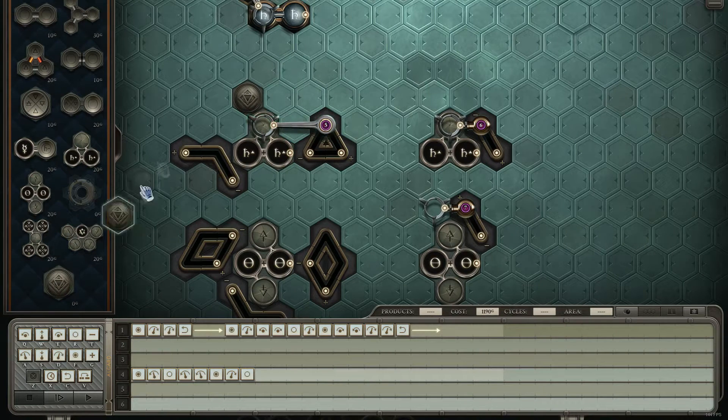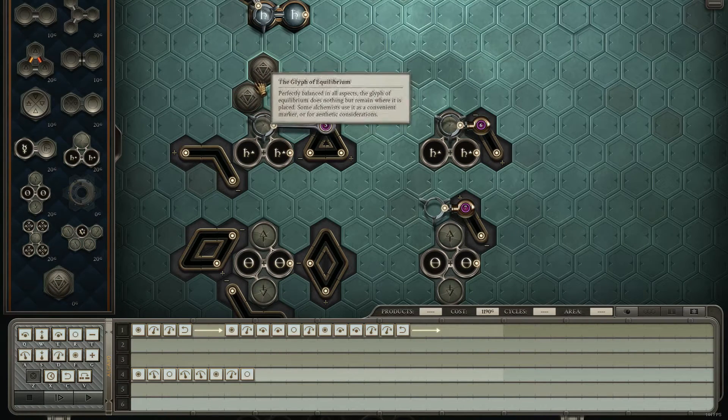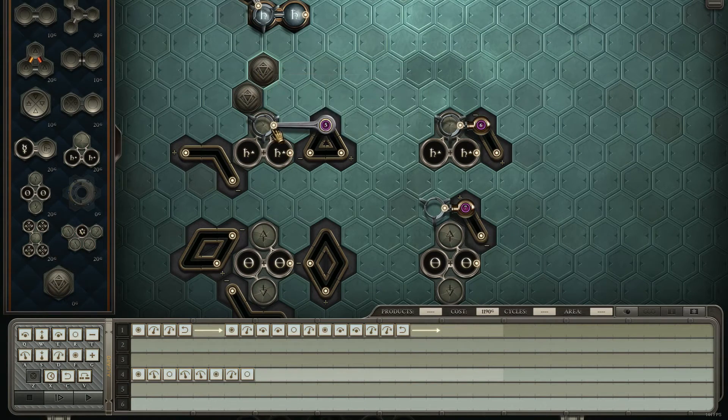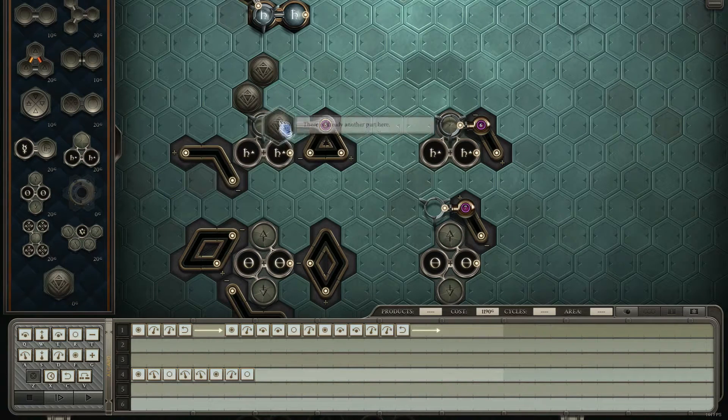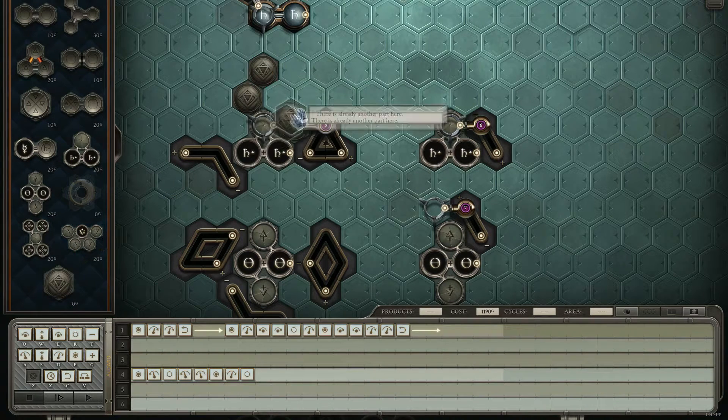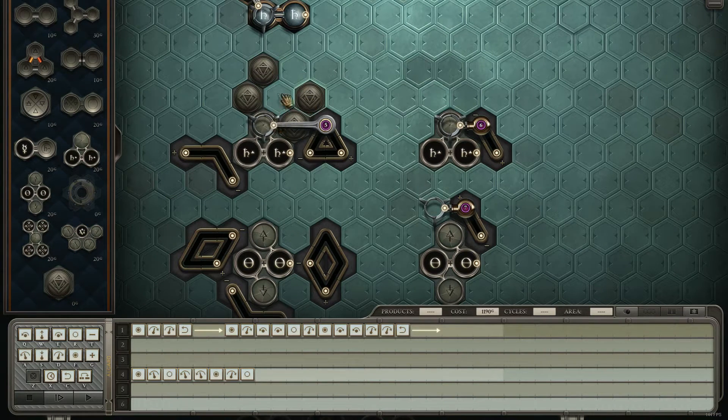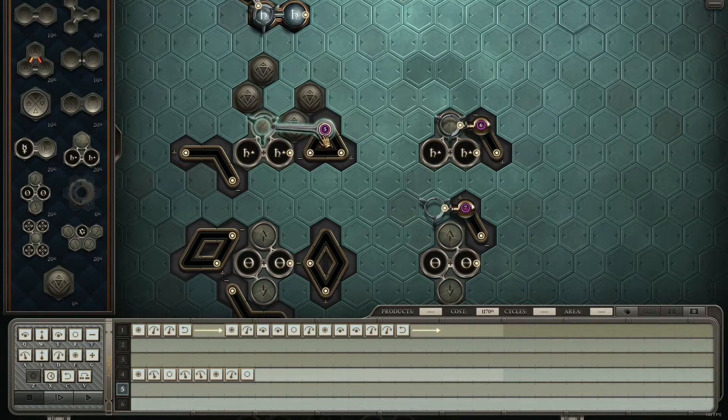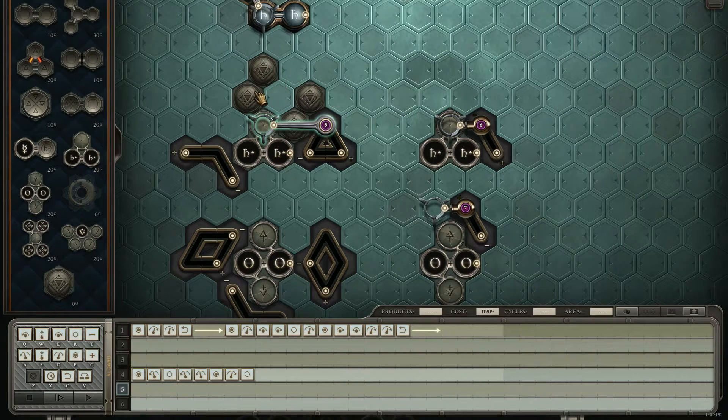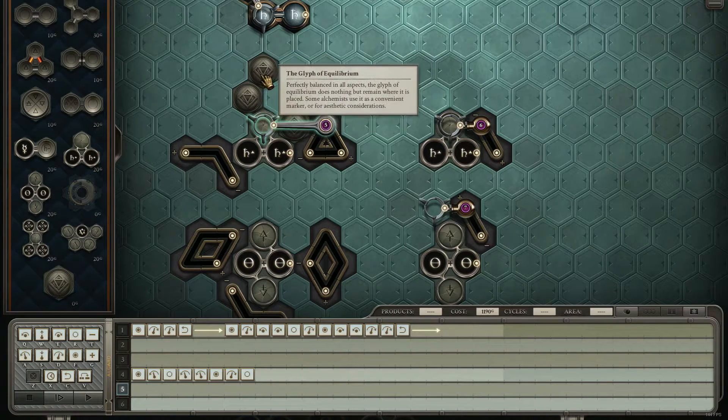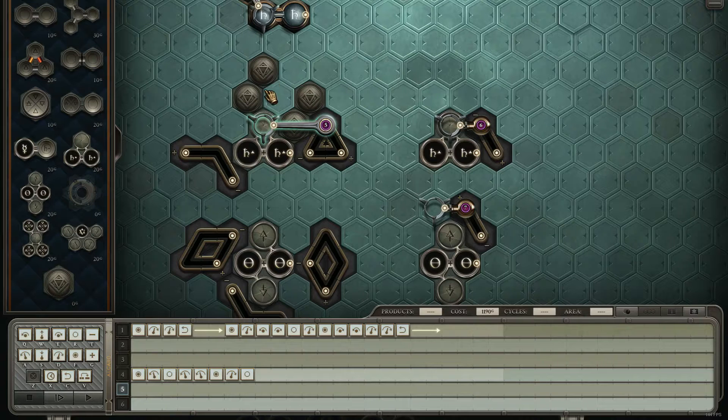It can pass over inner atoms just fine, but outer ones, you've got to be wary of these two spots, because if there's anything there, like the wall or like a Van Berlo wheel, you'll crash into it.